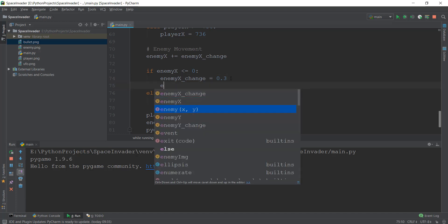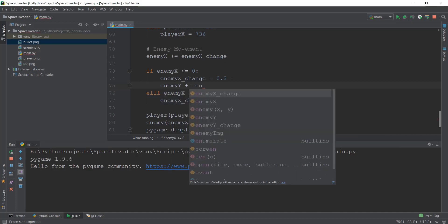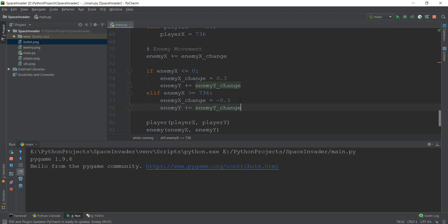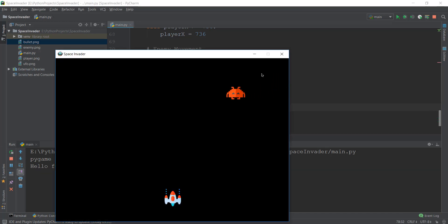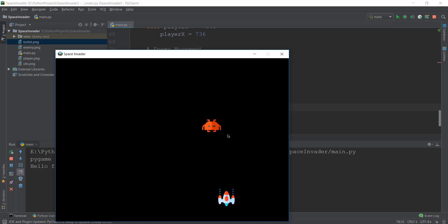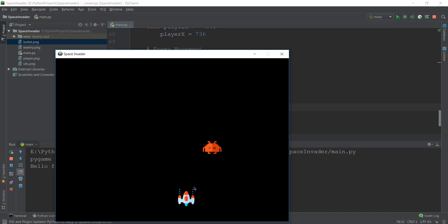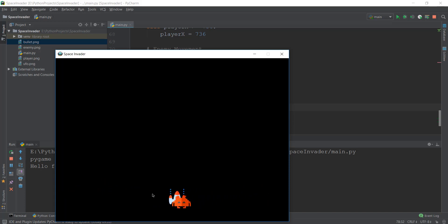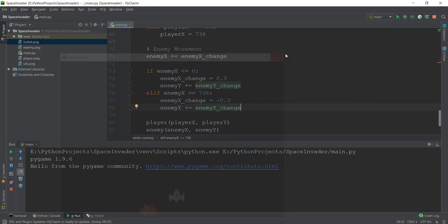Now let's reload it and see how it looks. You can see when it hits the boundary, it actually goes a little bit down. Imagine multiple enemies - when they are hitting the boundary, they are going down, so it's going to be a little bit difficult for the spaceship to eliminate all of them. When this enemy reaches the spaceship, we are going to give it a game over. Depending on how many enemies we can hit with our bullet - which we'll be creating in the next video - the score is going to be calculated accordingly. So you can get an idea of how the game is going to look.